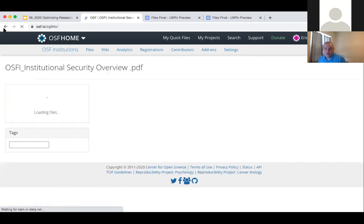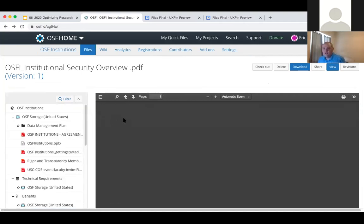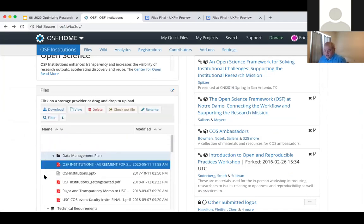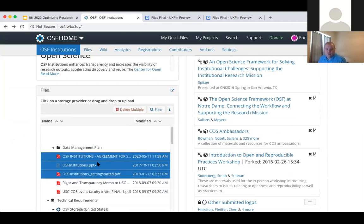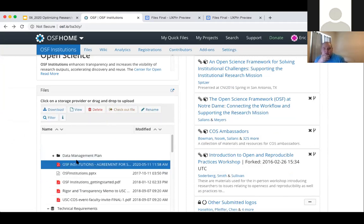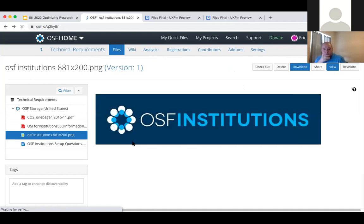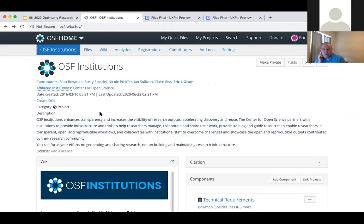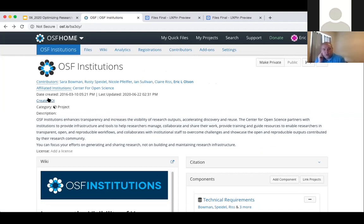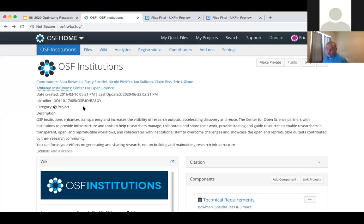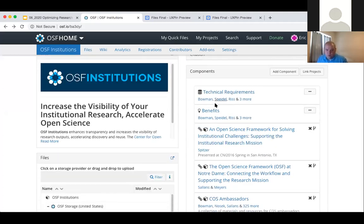If I need to take all of these files — not one at a time but as a group — and download them, I can download them as a zip. I can delete them as a group, check out files as a group even across multiple folders. At the project and component level, you can create DOIs to make them easily shareable. The project DOIs are all minted by DataCite. Registration DOIs are also DataCite. In preprints, those are minted by Crossref.